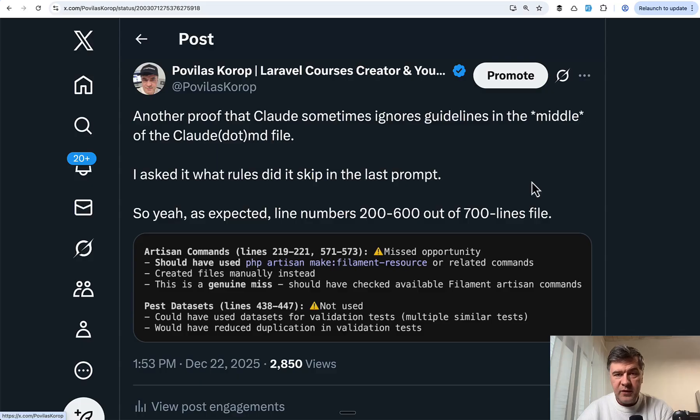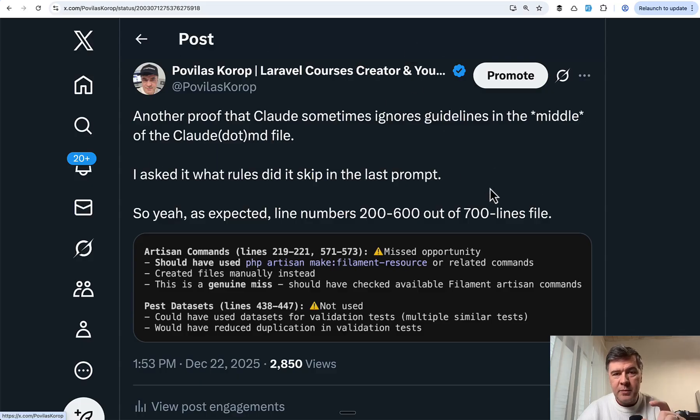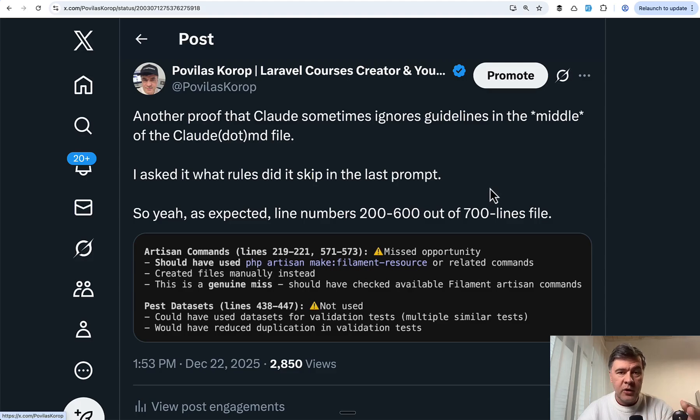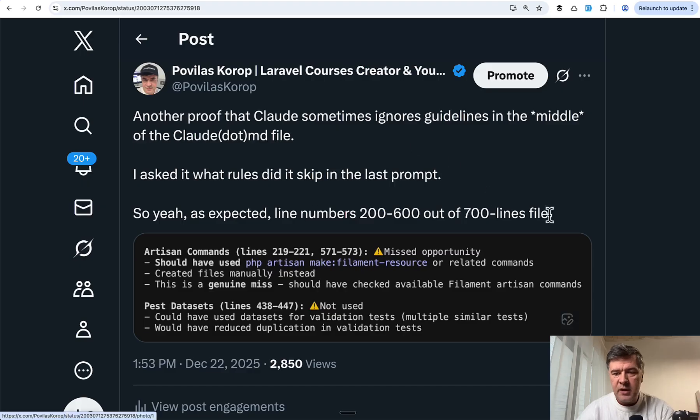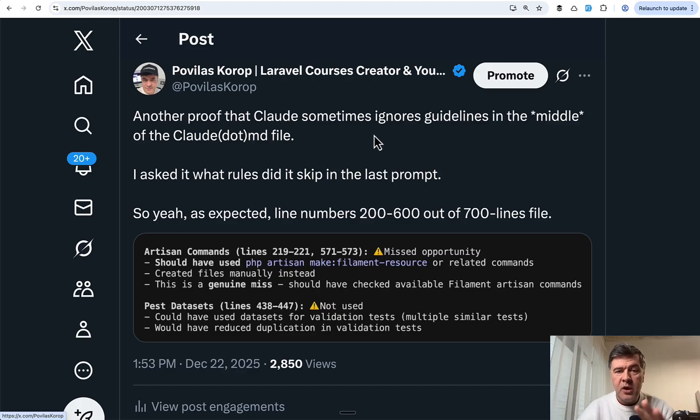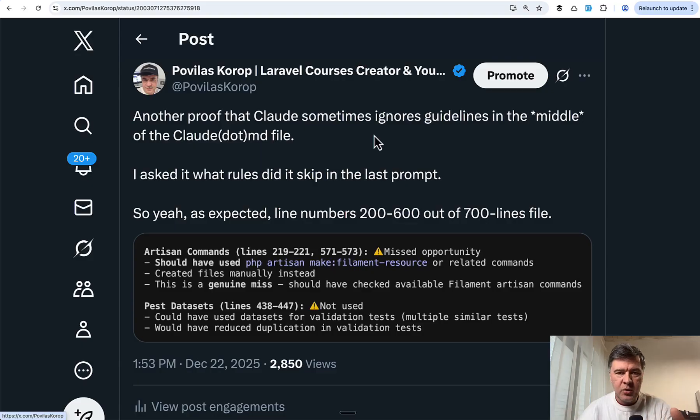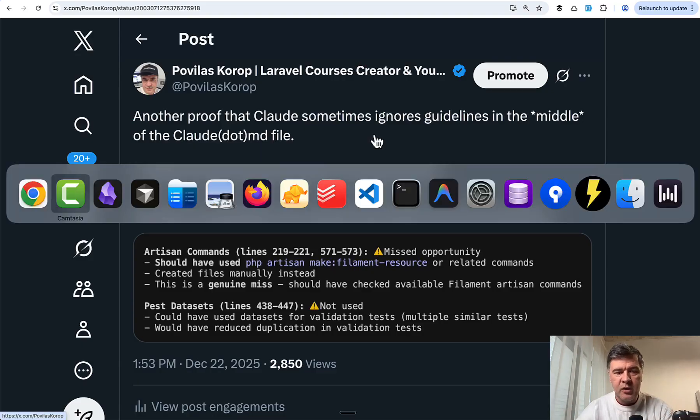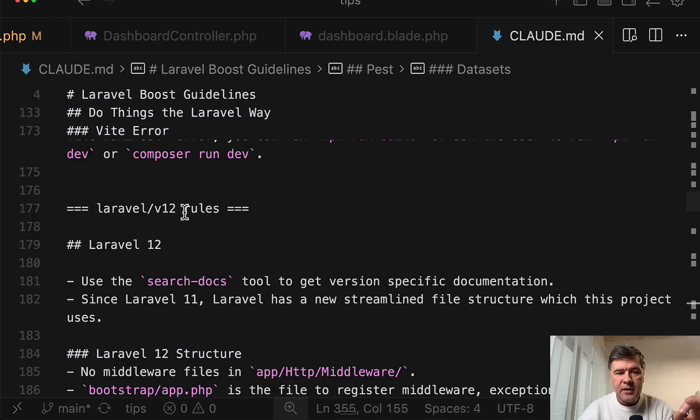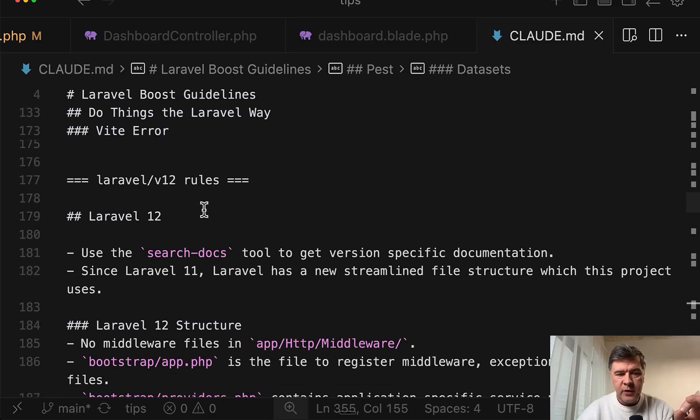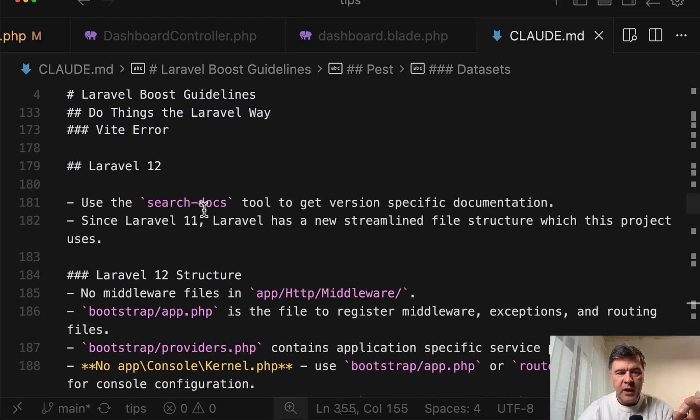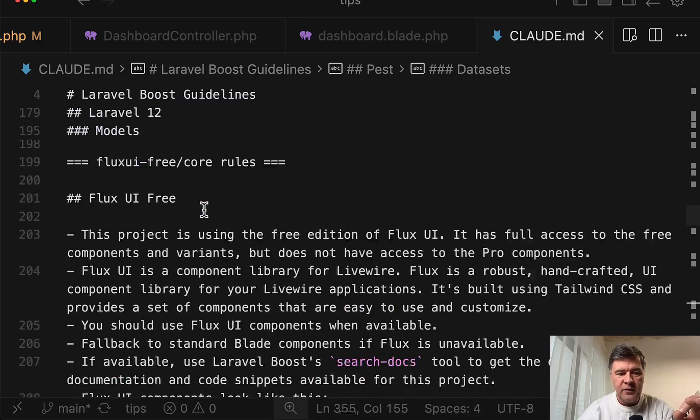I noticed specifically that Claude often ignores something in the middle of Claude.md if it's longer, like 700 lines for example, which in my case is generated by Laravel Boost package combining guidelines for different ecosystem packages like Laravel, Flux,